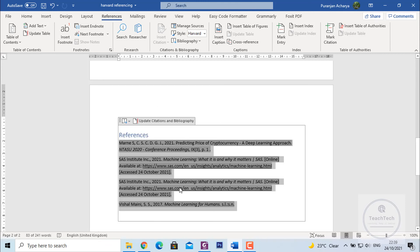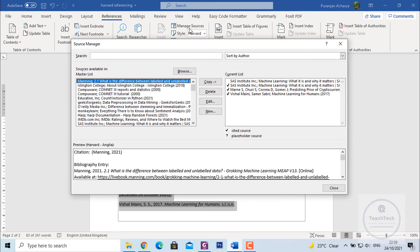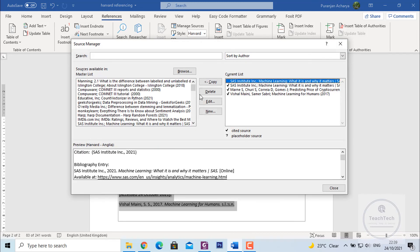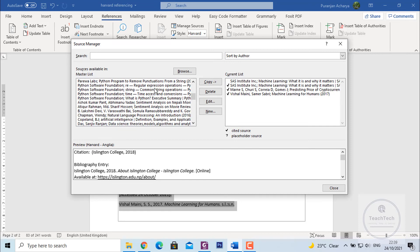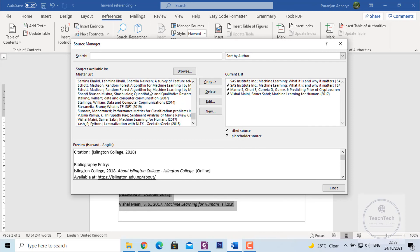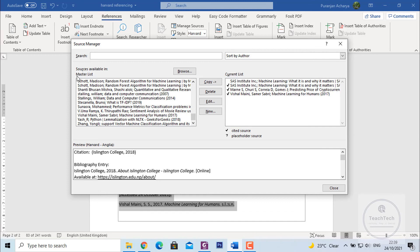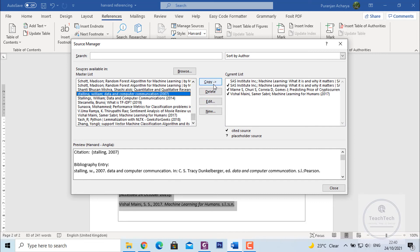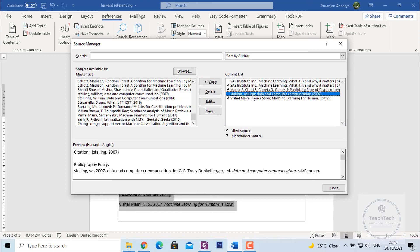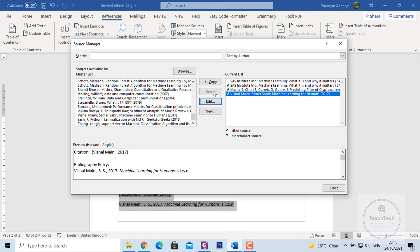If you want to manage all your references, you can go to Manage Sources. You can see the Current List — these are all the references added so far in Microsoft Word. They are also listed in the Master List. If you want to use older references, click and select Copy. You can also select from the current list and delete as needed. This is how you can manage the sources.